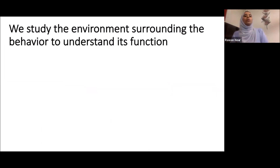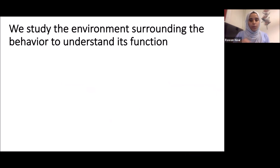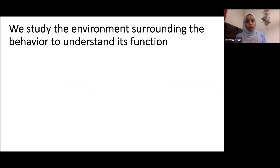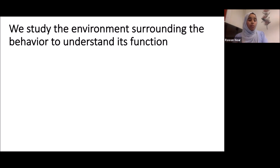Next, how do we recognize and understand why these behaviors happen? To understand the function and reasoning, we need to understand the environment surrounding the behavior — where and when it happened, what happened before, and what happened after. What causes the behavior? After the behavior, did the child get what he wanted? We need to understand the environment surrounding the behavior.